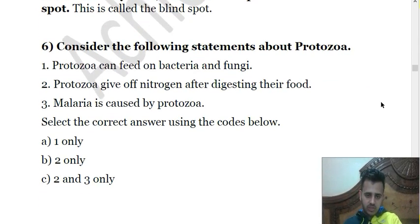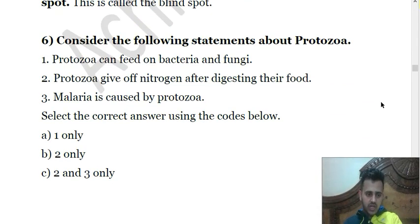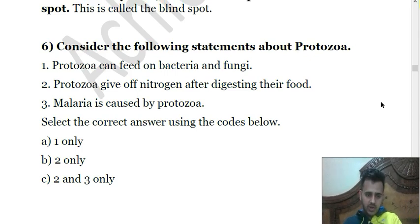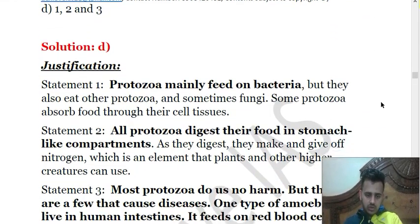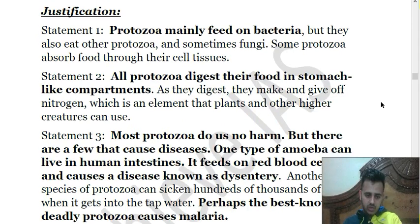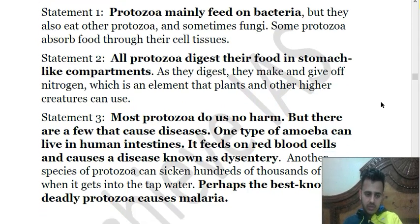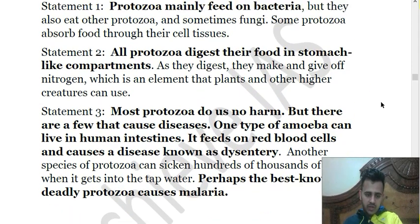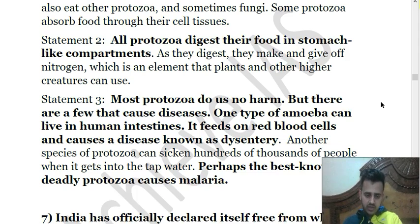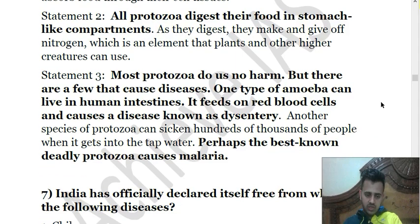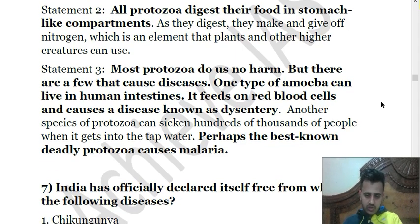The sixth question asks about protozoa. Statement 1: protozoa can feed on bacteria and fungi. Statement 2: protozoa give off nitrogen after digesting their food. Statement 3: malaria is caused by protozoa. All three statements are correct. Protozoa digest their food in stomach-like compartments. Most protozoa do not harm us, but some cause diseases — one type of amoeba lives in human intestines, feeds on red blood cells, and causes dysentery. Another type of protozoa causes malaria. The answer is all of the above.